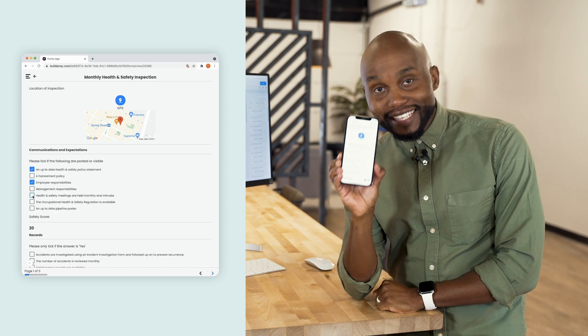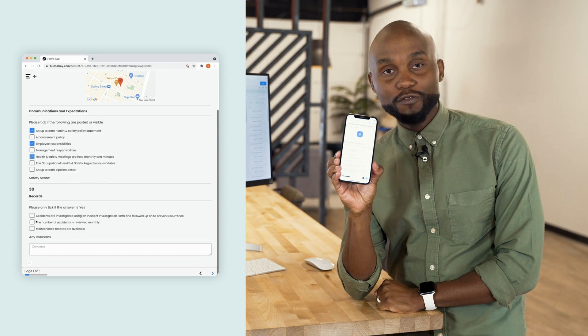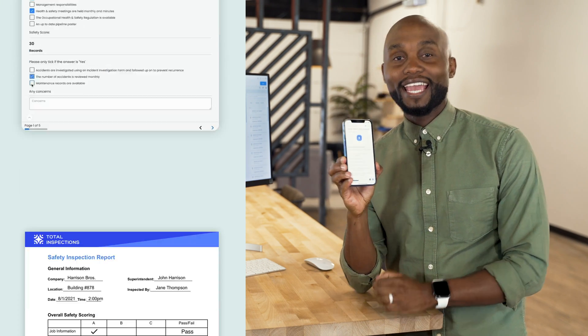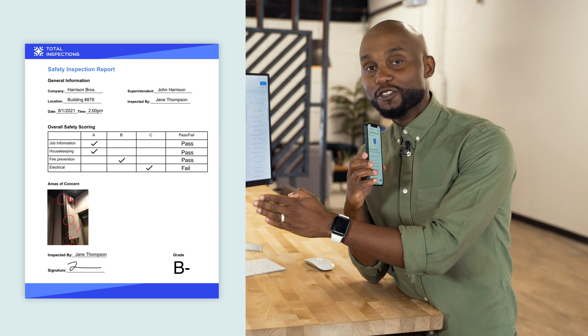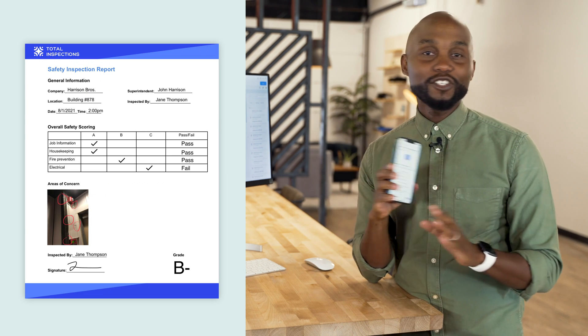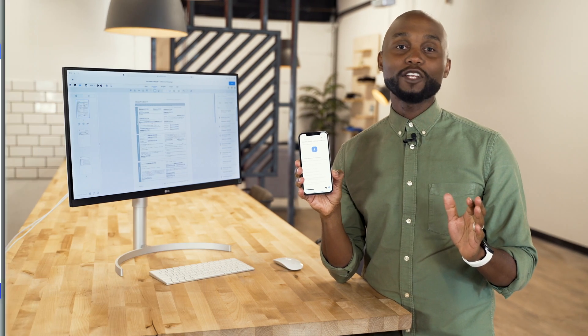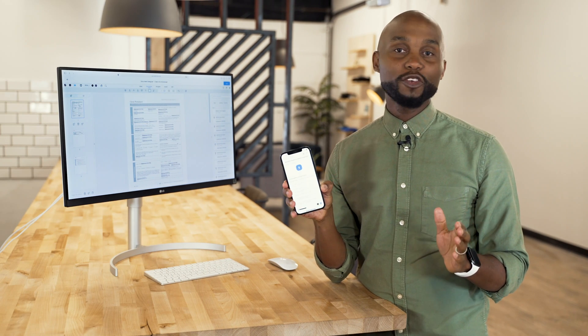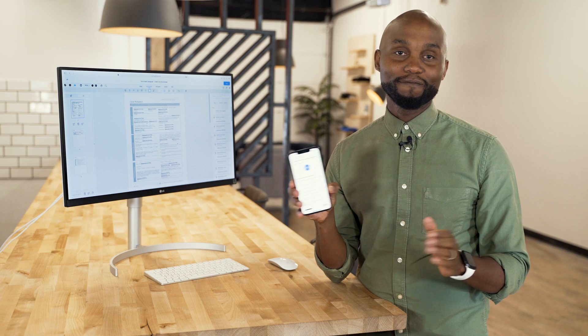Let me show you how I turned this safety inspection form into this customer document — instantly ready for my clients without any manual data entry.